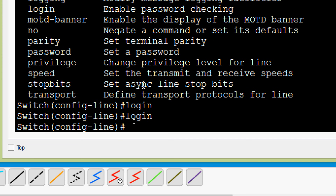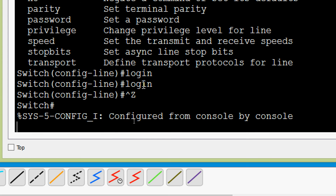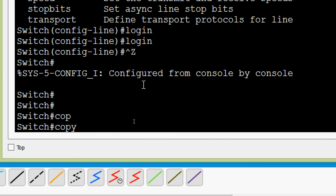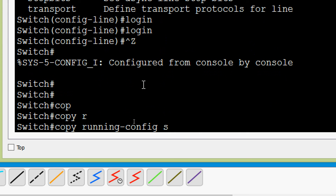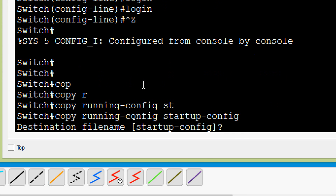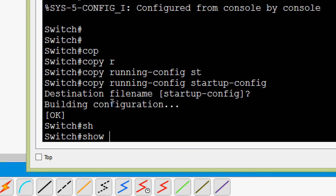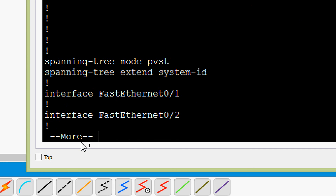Now we will go back to privileged EXEC mode by pressing Ctrl+Z. We will then copy our configuration from running config to startup config. The destination file name is 'startup' — we accept the default file name. We verify our configuration using the command 'show running-config more'.